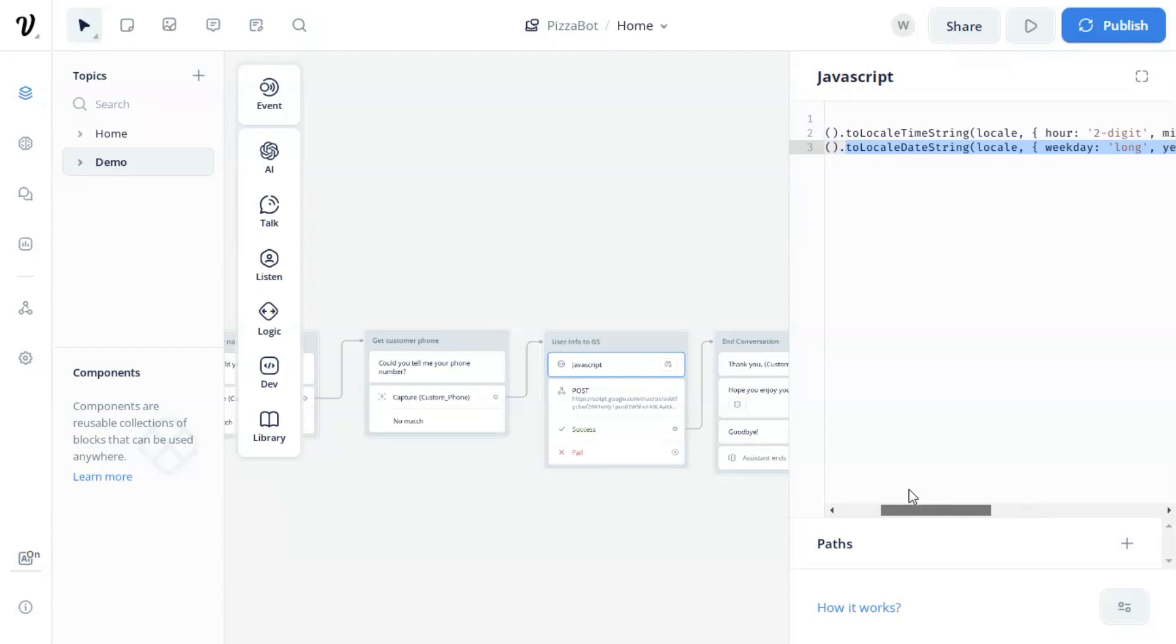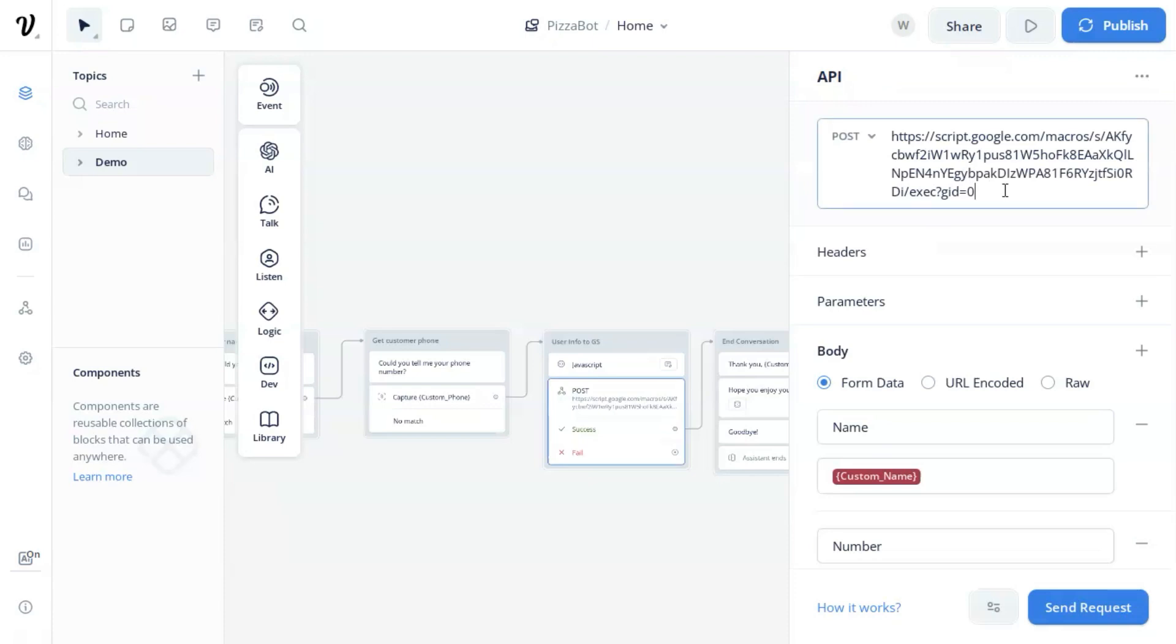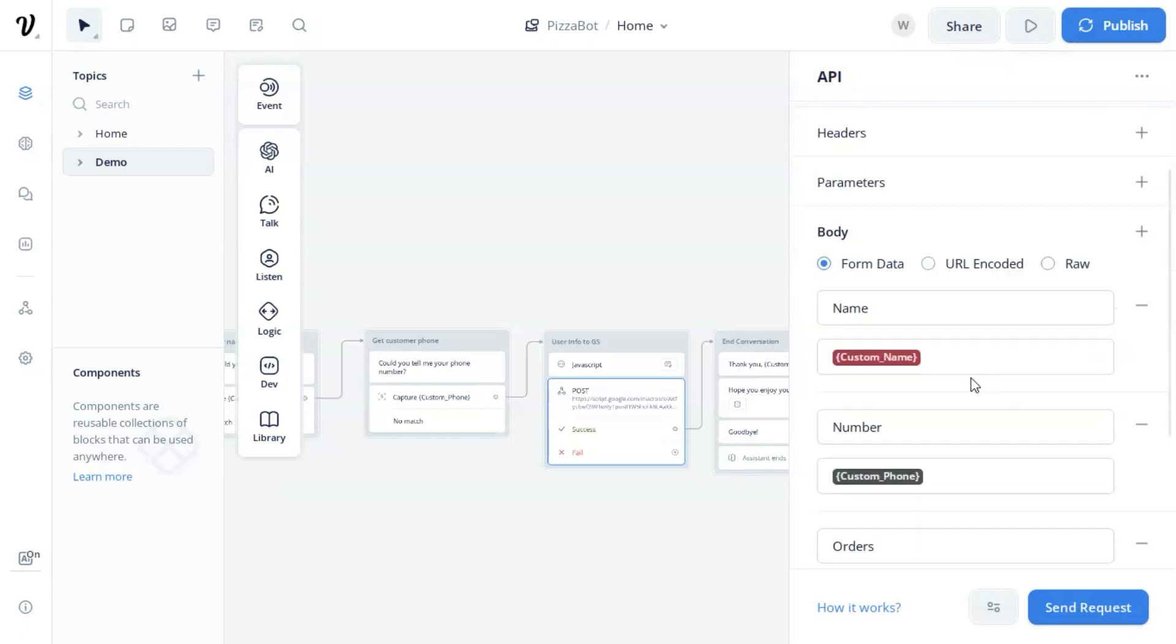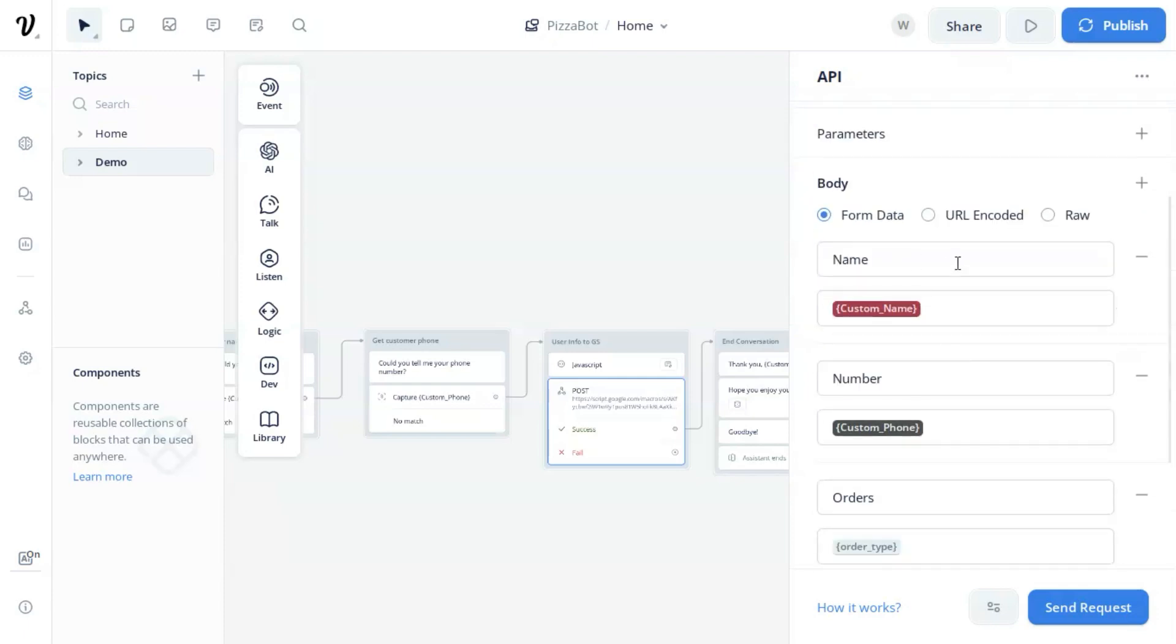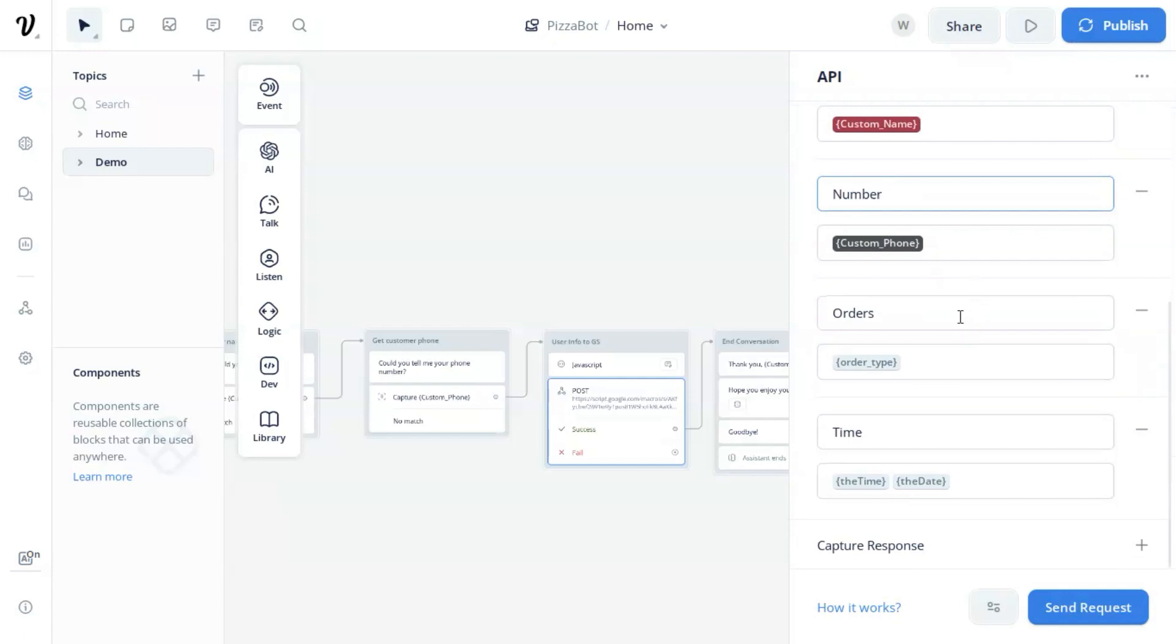After we set all the parameters we are ready to save the data to the Google Sheet. We use an API block and choose post and enter the URL. In the body section, we select from data. Put the name as the variable custom name, number as the custom phone, orders as order type, and we add time as the time and date variables. After this, all the data will be saved to our Google Sheet.